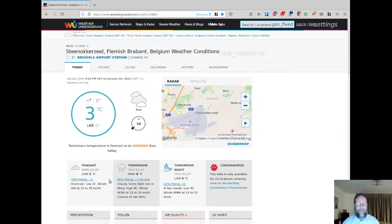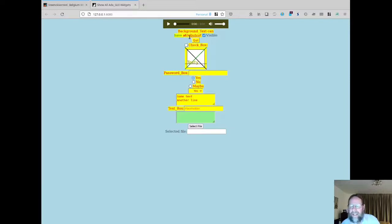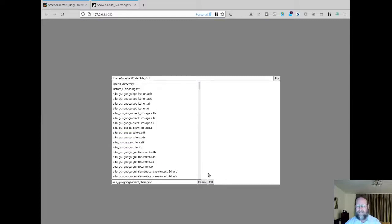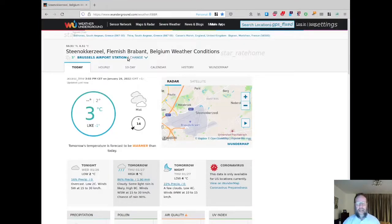One other example that may be of interest is called Show All. It shows you one of each kind of thing that you can do. Background text can have attributes — for example, 'have' in green, 'AT' in bold, 'TRI' in italics, and 'buttes' underlined. The visible checkbox controls whether or not that text is visible. You can also select a file and it tells you which file you selected.